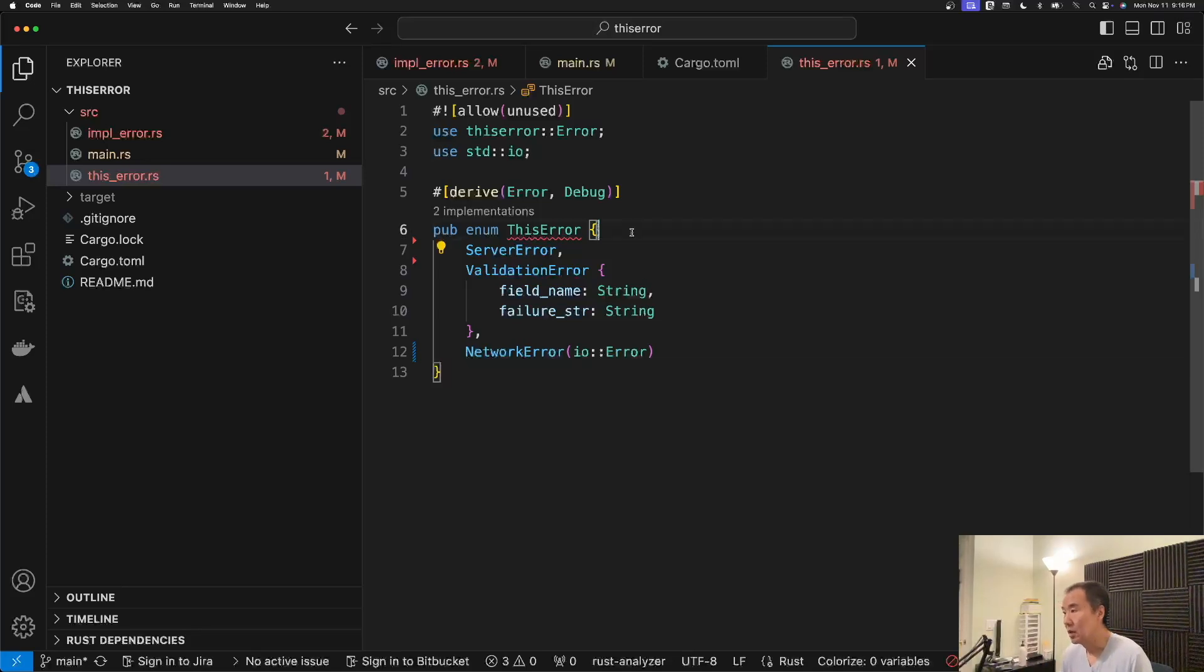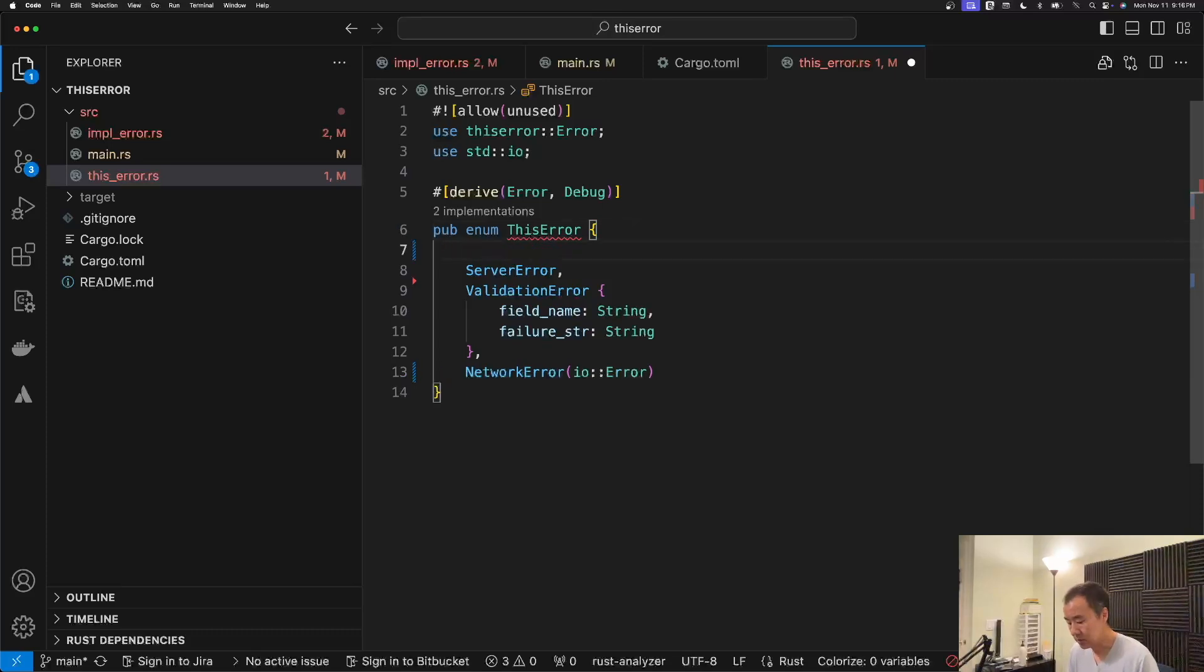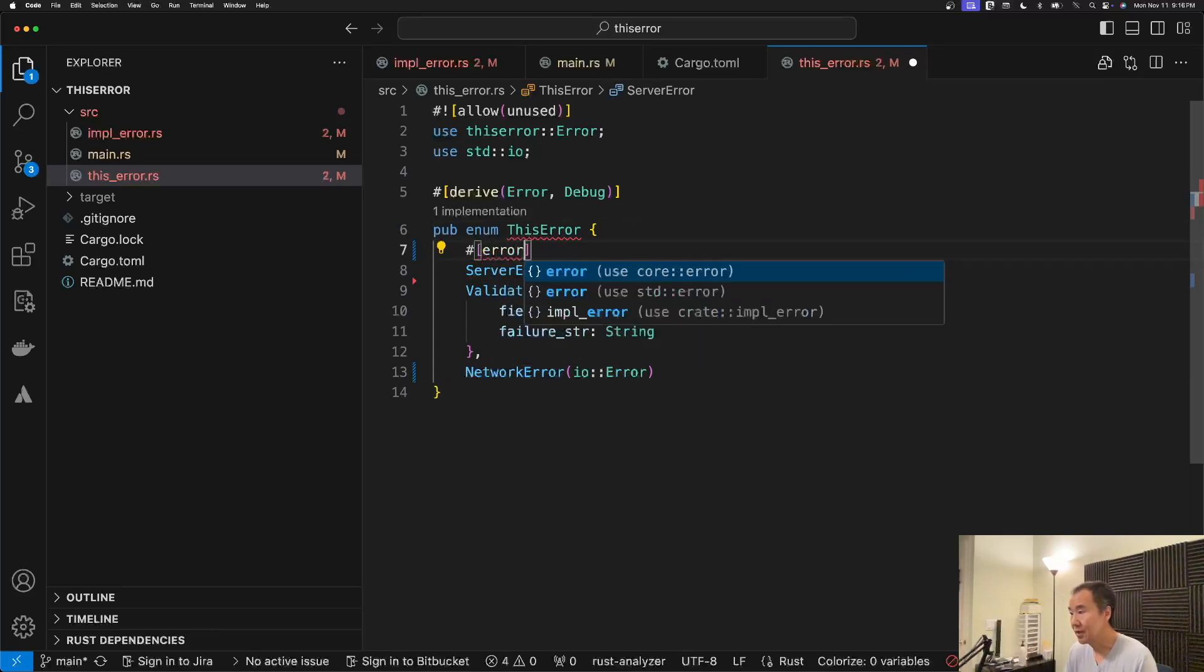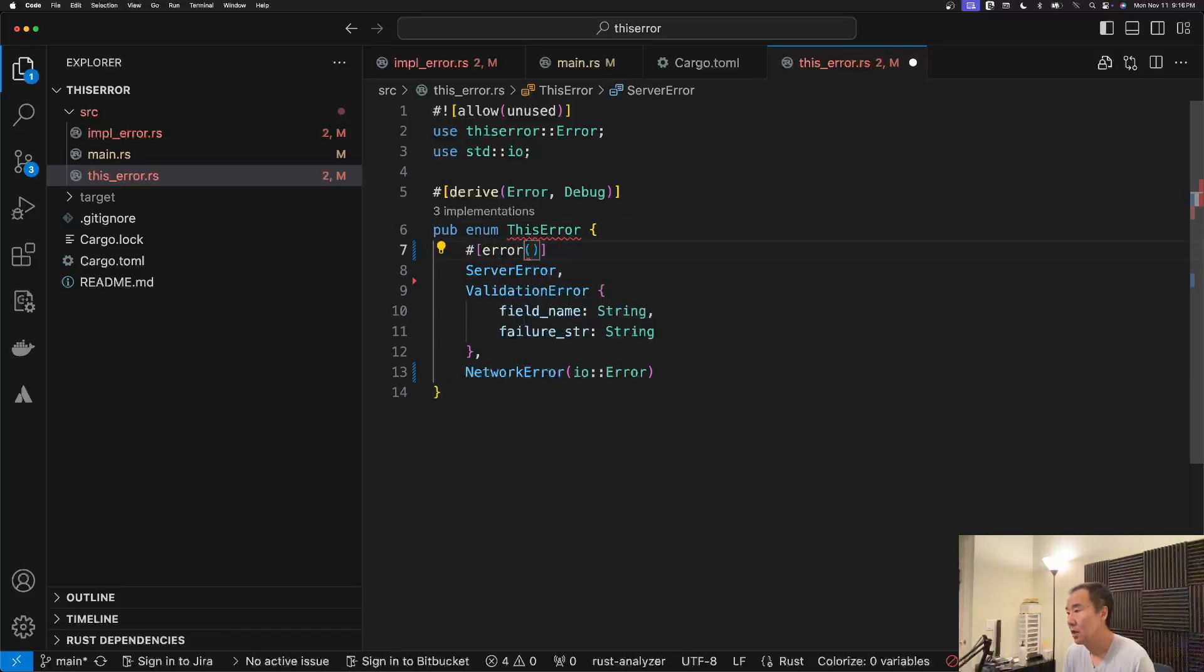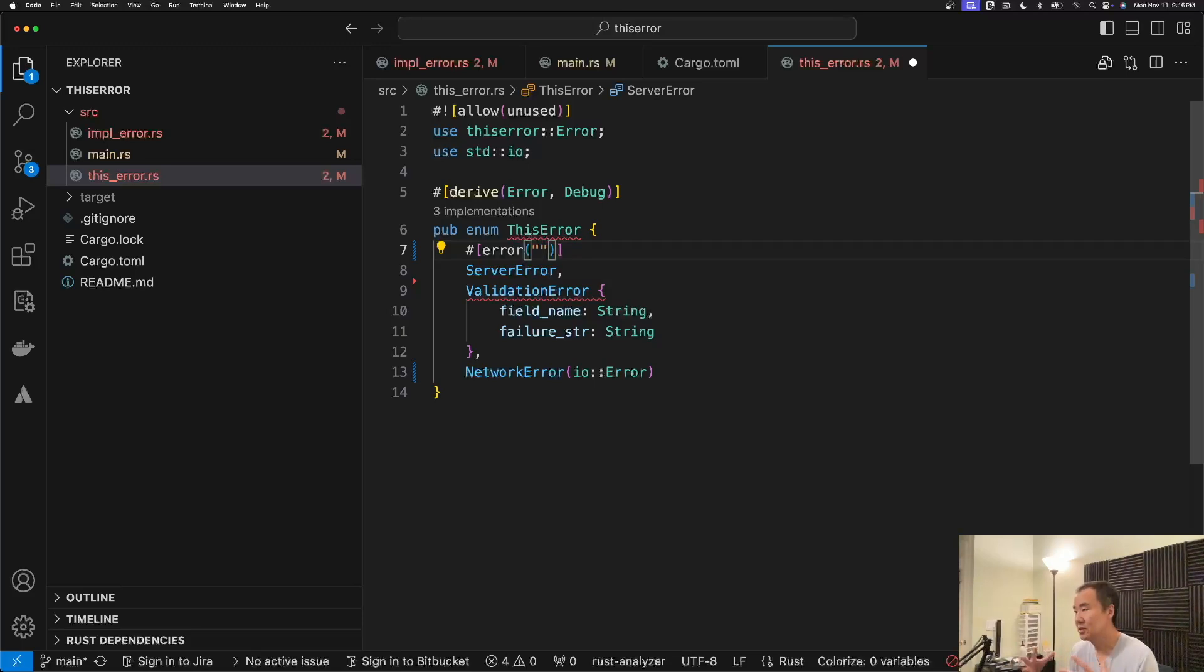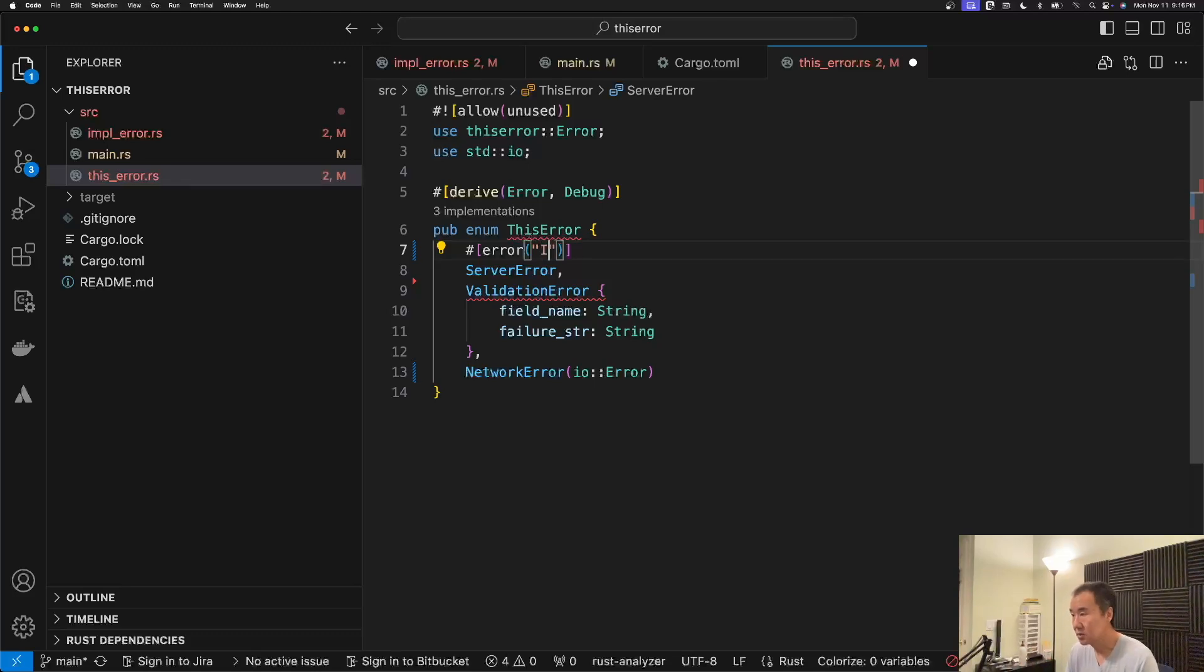However, in order to complete this, we do need to indicate some level of the string messages that are going to be involved in each variant of our error type. So in this case, we'll just do basically what we did before.